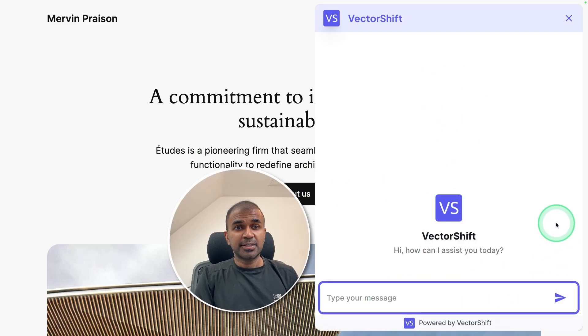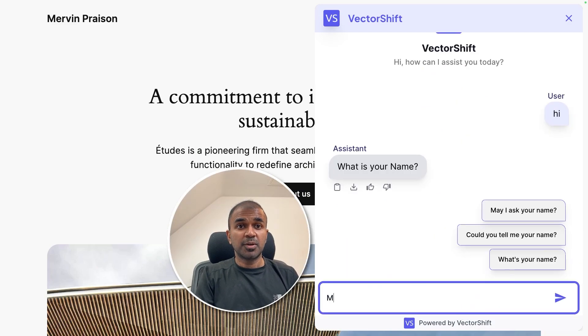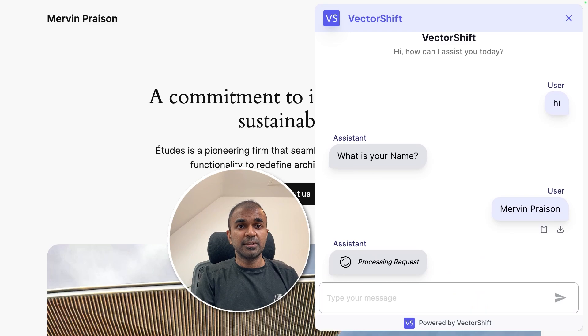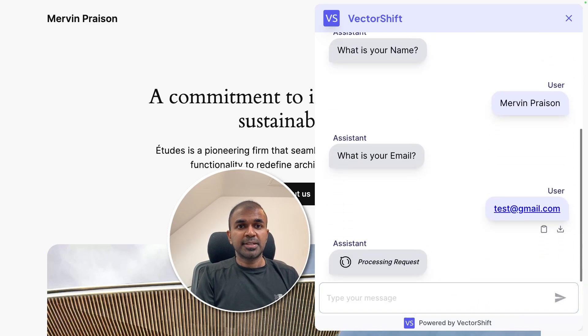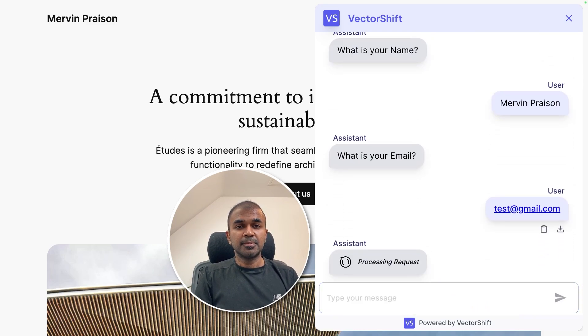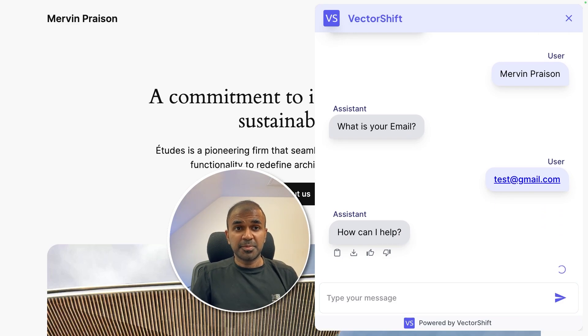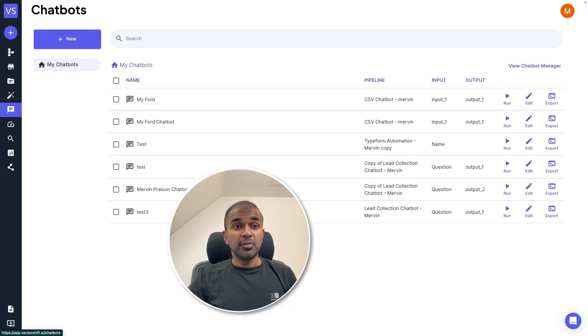Now I can view the site and you have the chatbot already published. To test it, I can just type hi, then it's asking what is your name, entering Mervyn Prezen. What is the email address? Test at gmail.com. How can I help? Now you can ask questions from all the data from my website.